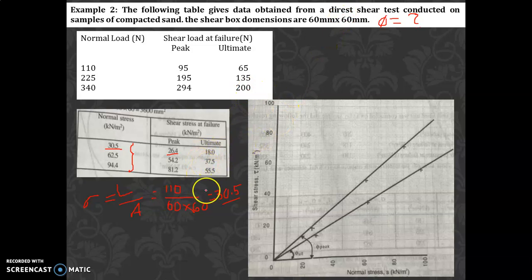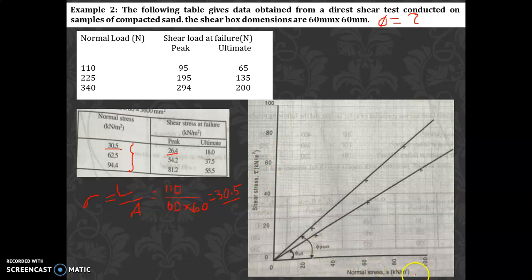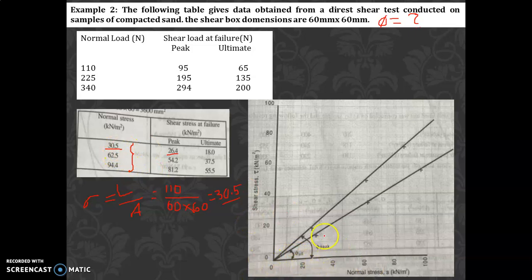Once you have all the stress values, draw the graph with shear stress (τ, kN/m²) on the y-axis and normal stress (σ, kN/m²) on the x-axis. First draw the graph for the peak values, then draw it for the ultimate values. For the first point, normal stress is 30.5 and the corresponding shear stress value is plotted.